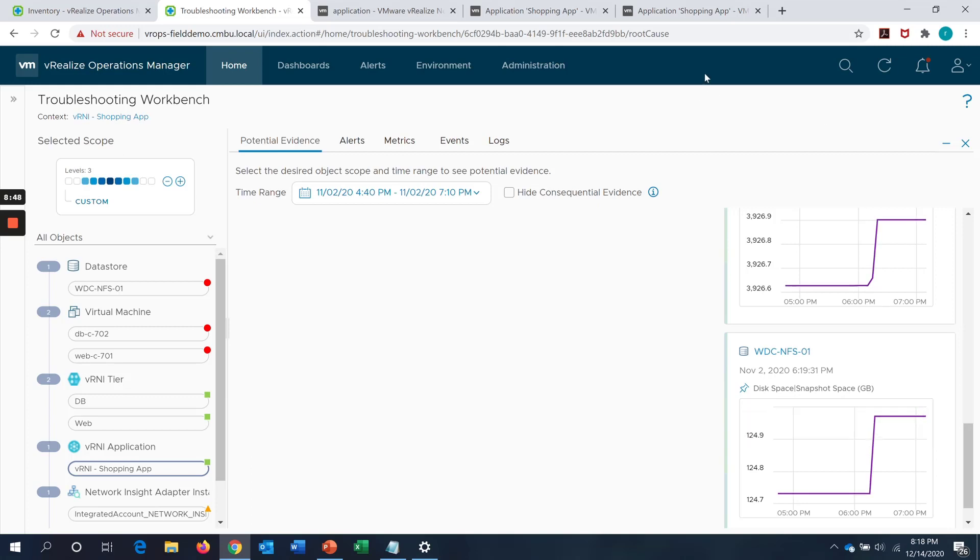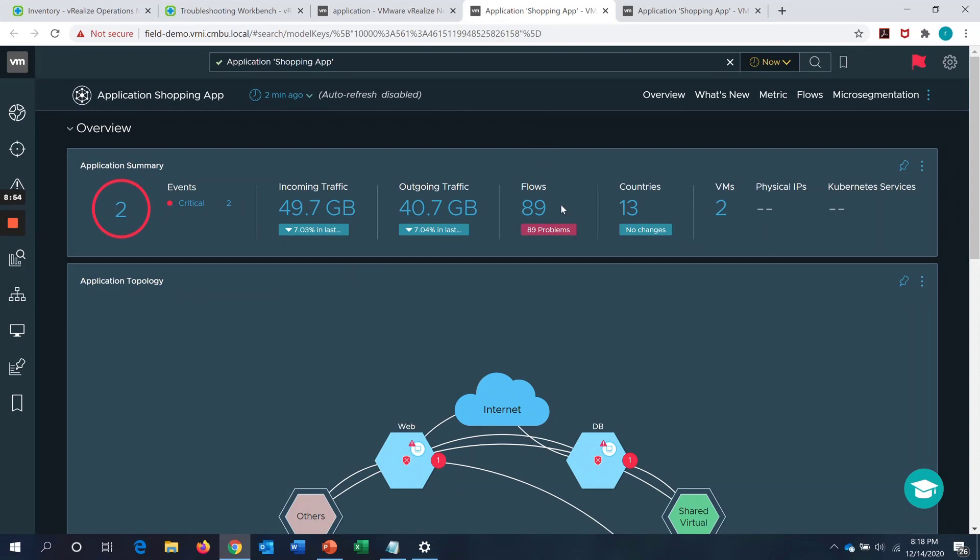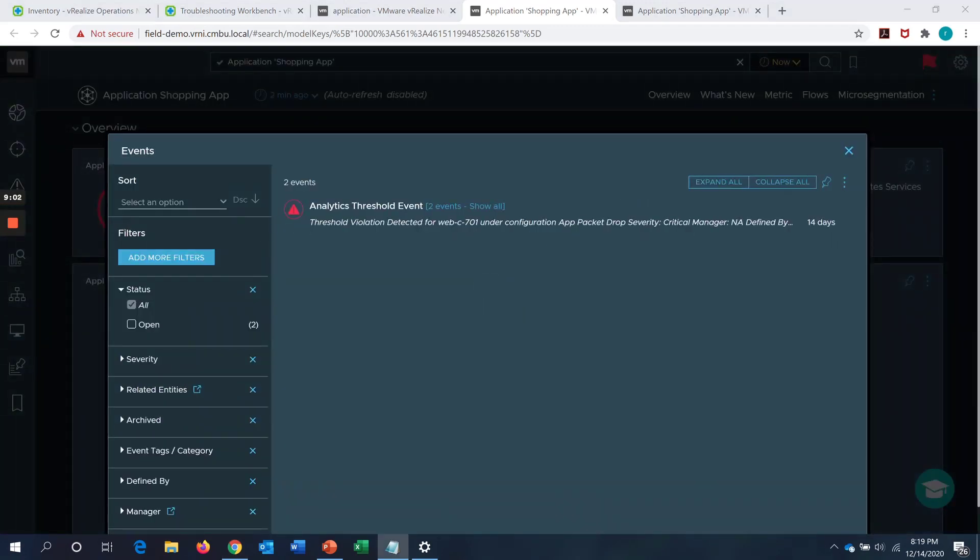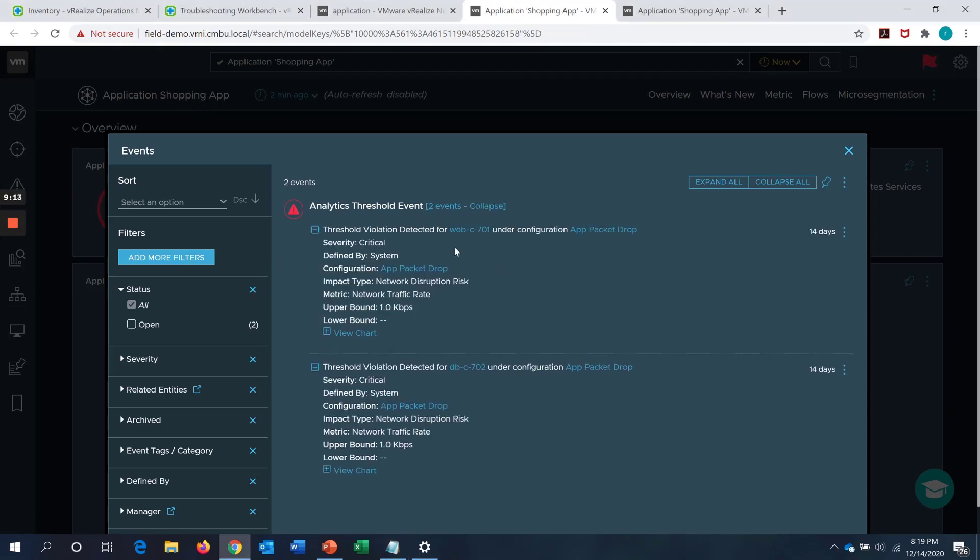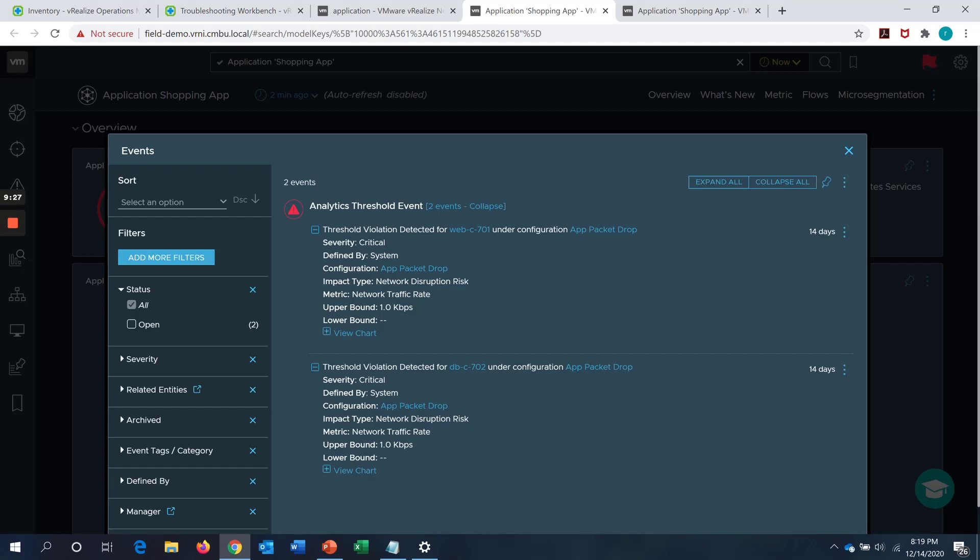Now, from a networking perspective, we can again go back into this application on Network Insight and as you can see, there are two critical events which are generated on Network Insight. We can see what those are. Here we can see that there is an analytics threshold event which is generated. This is two analytical threshold events which are generated under the configuration app packet drop. This is a configuration and anomaly threshold configuration which has been done. As you can see, it's an event generated in VRNI based on an analytical threshold that's created to track packet drops in this case. Here this was a small example of how we can effectively use the integration between VRNI and VROps to perform application-centric troubleshooting both from infrastructure as well as from networking or security perspective. Thanks for watching.